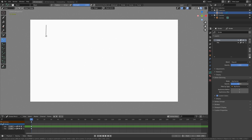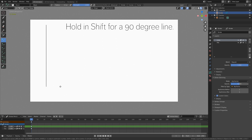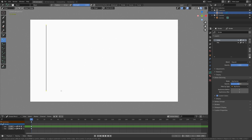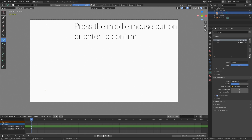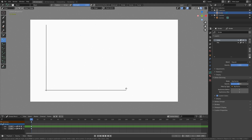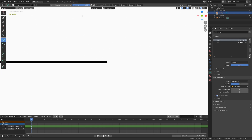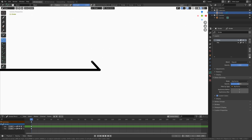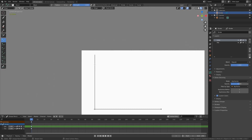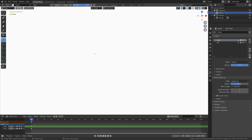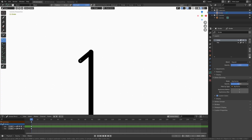Drag and hold shift for a 90-degree line, then press enter or the middle mouse button to confirm. Then let's create another one for the x-axis, and then we need to create some arrows — just drag then press the middle mouse button or enter to confirm. I'm going to create an arrow for the z-axis as well, so just drag and middle mouse button.